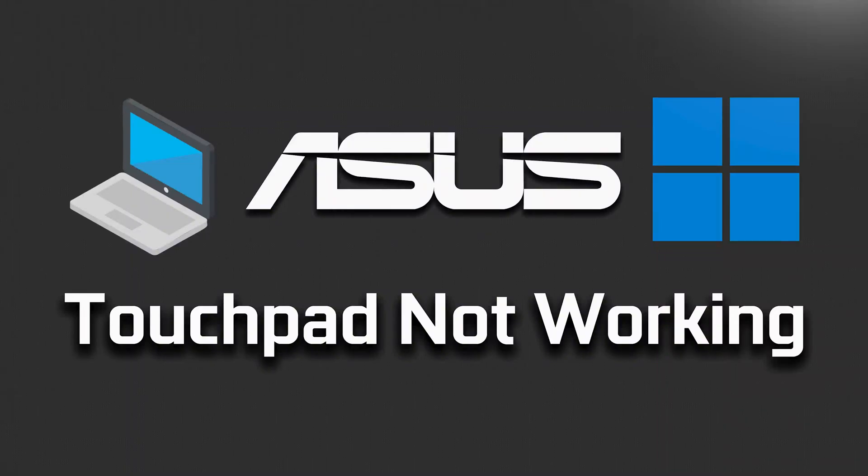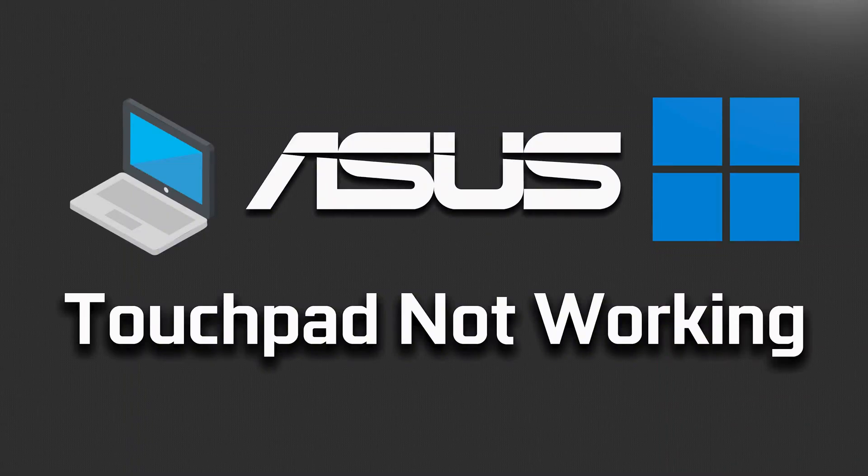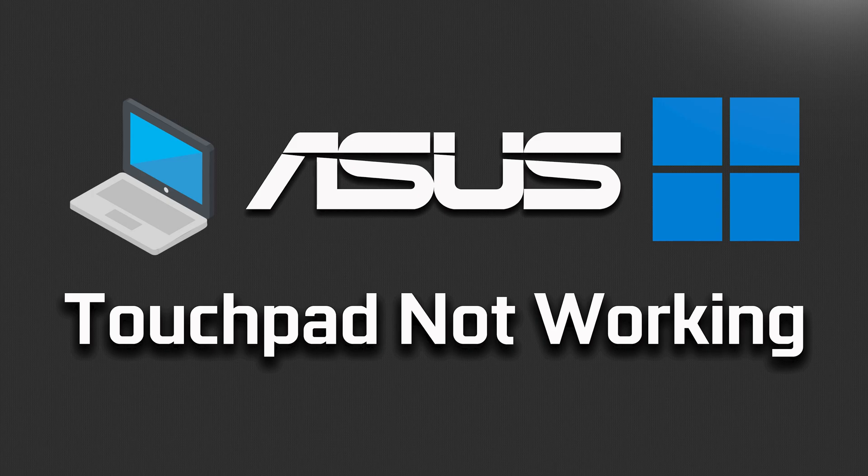In this tutorial you will learn how to fix your Asus laptop touchpad when it's not working in Windows 11.